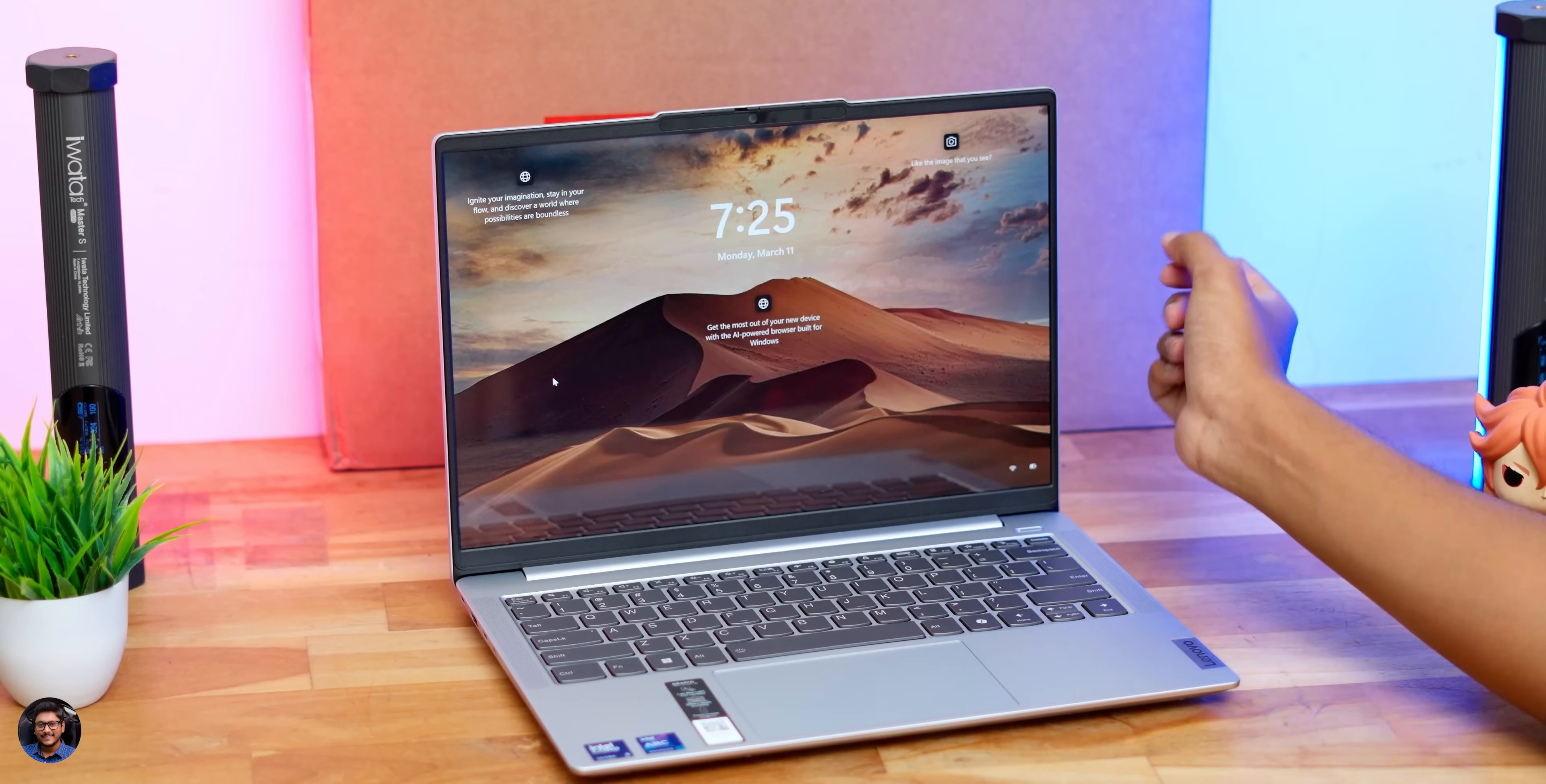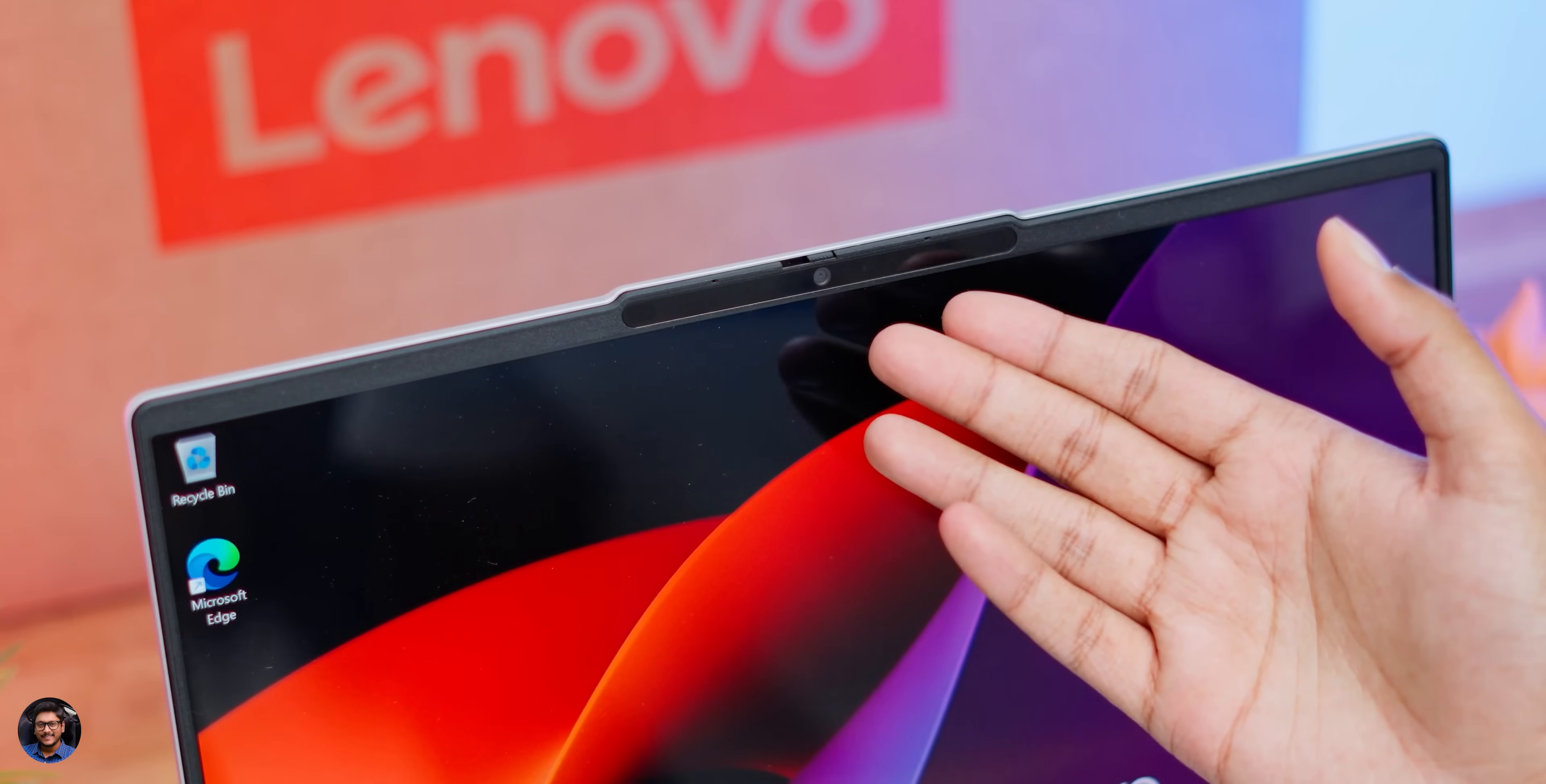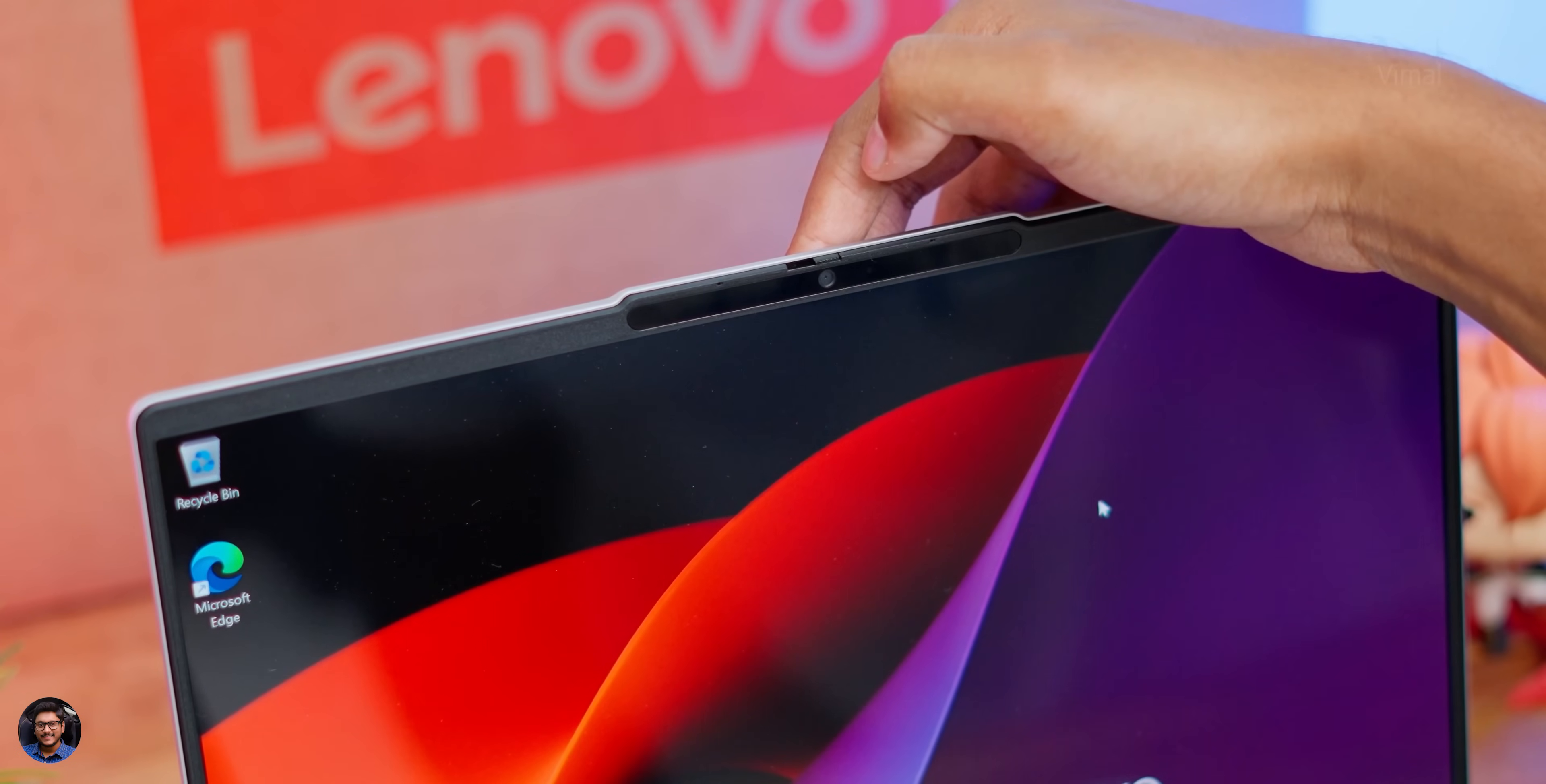Look at the bezels as well—very slim bezels on the left and right and at the top and bottom as well. At the top side, you're getting a 1080p Full HD IR camera for Windows Hello support and that too with privacy shutter manual feature included, guys. So definitely appreciate that, Lenovo.